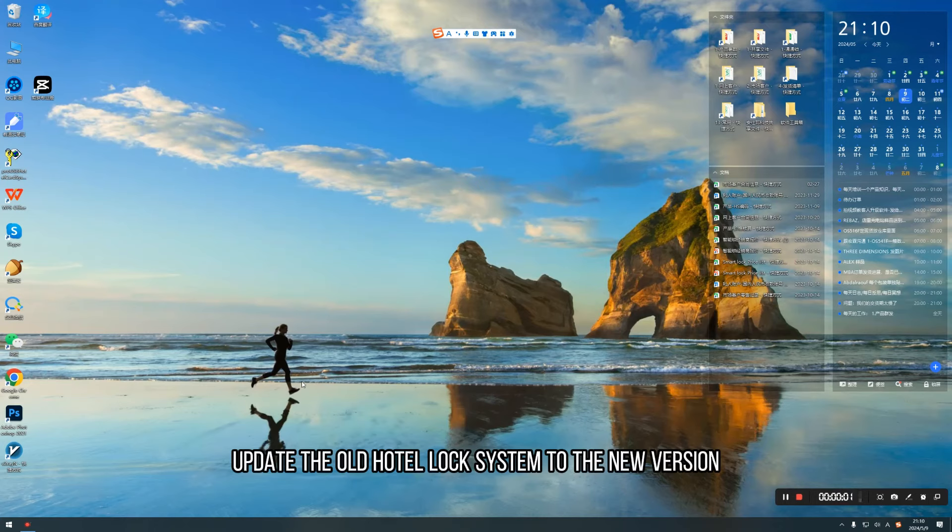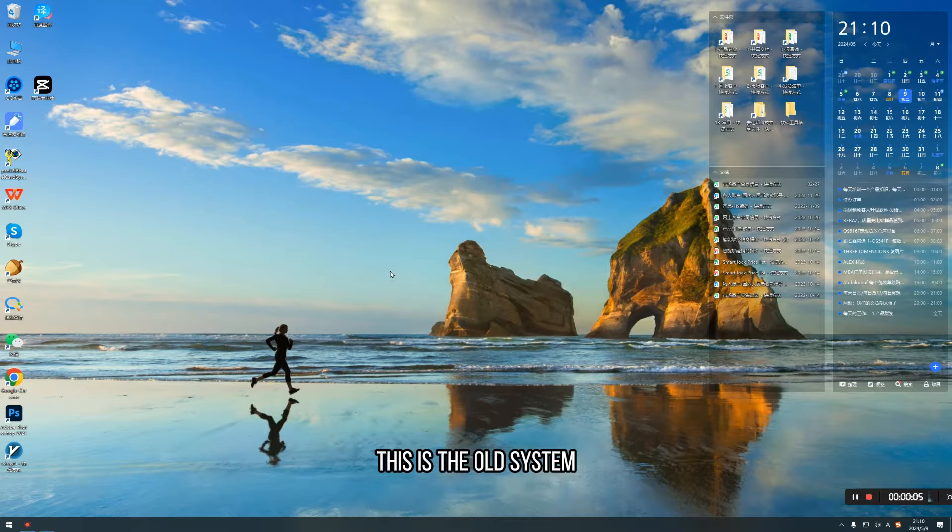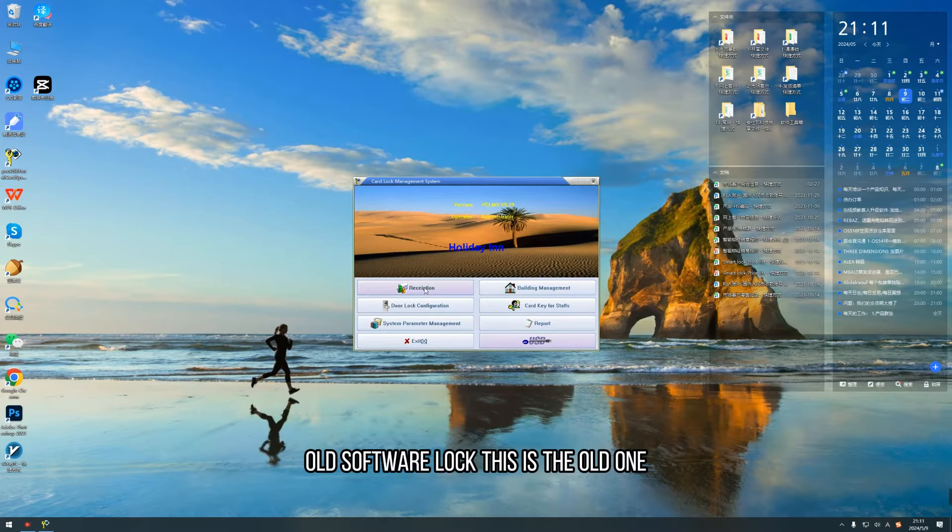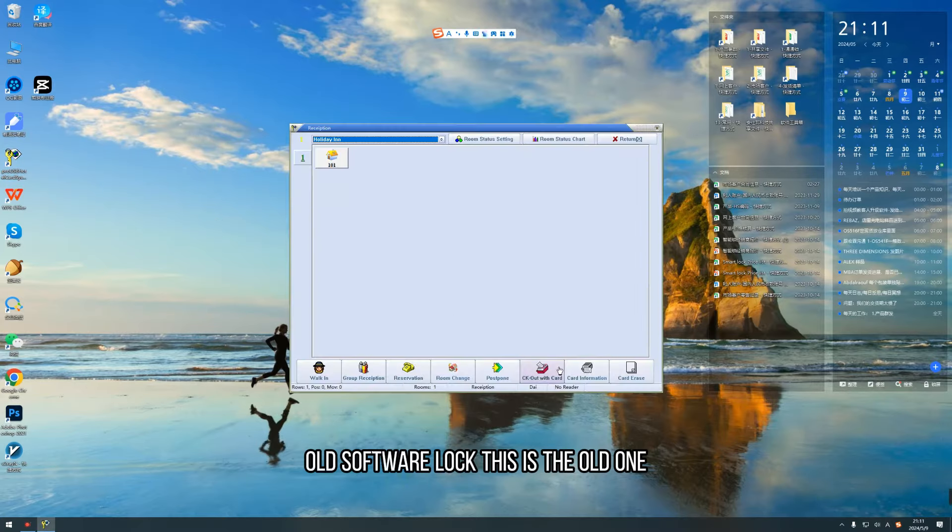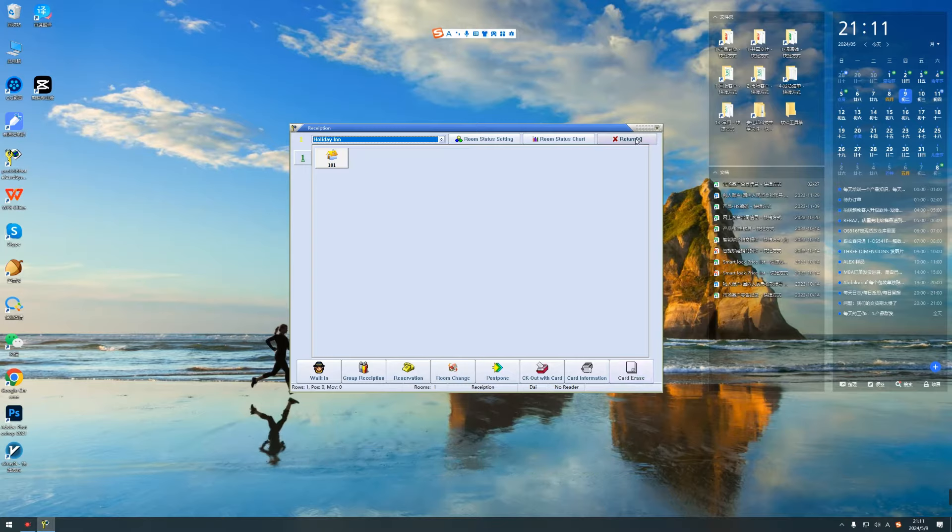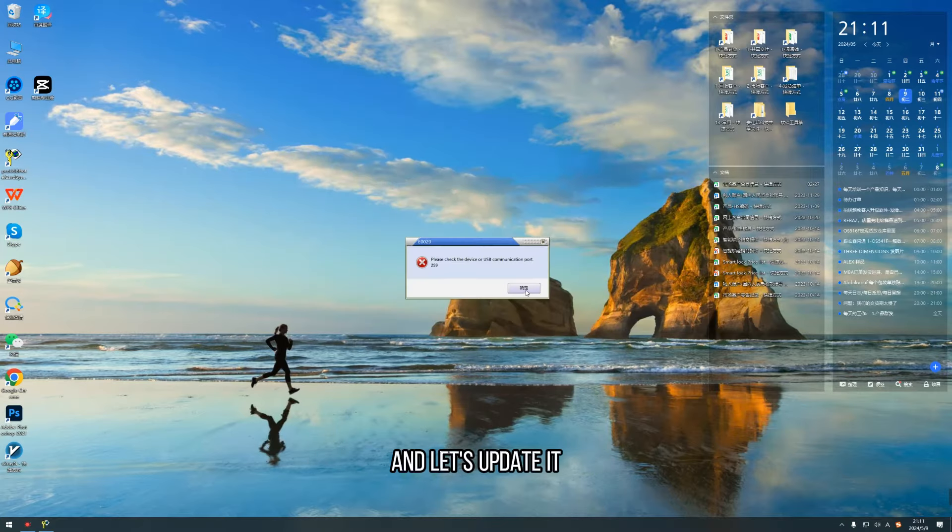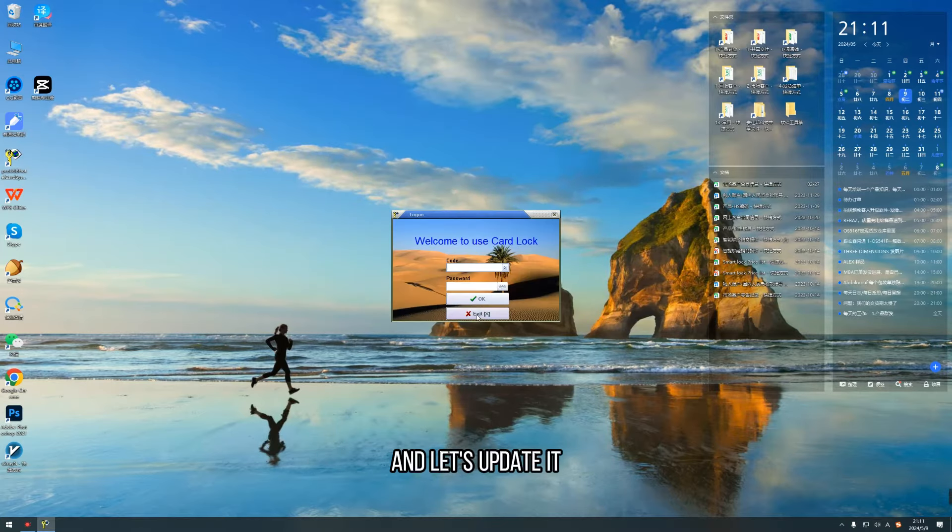Update the old hotel lock system to the new version. This is the old software lock. This is the old one. Let's update it.